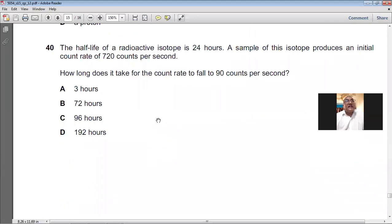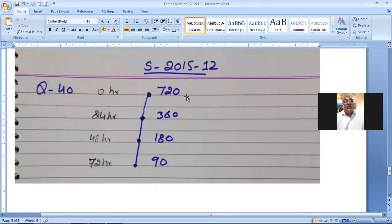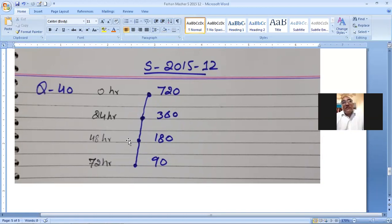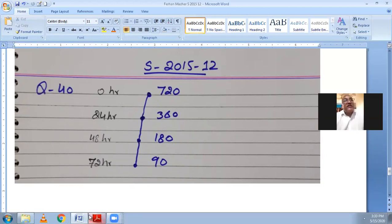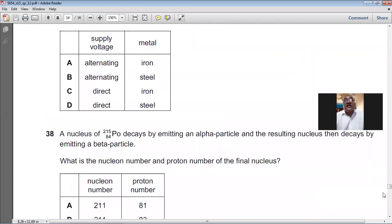Question number forty: a radioactive isotope has a half-life of 24 hours and an initial count rate of 720 counts per second. Each half-life: 720 → 360 → 180 → 90. Three half-lives pass, each taking 24 hours, so total time = 72 hours. For question number forty, B is the answer — 72 hours.